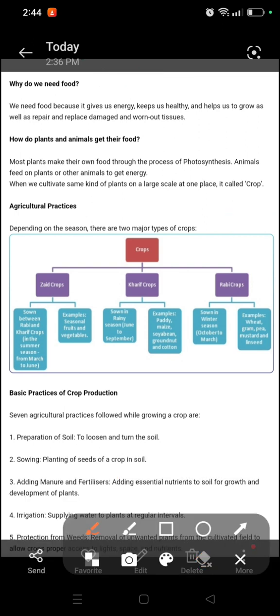Now we will read: how do plants and animals get their food? How do plants get their food?